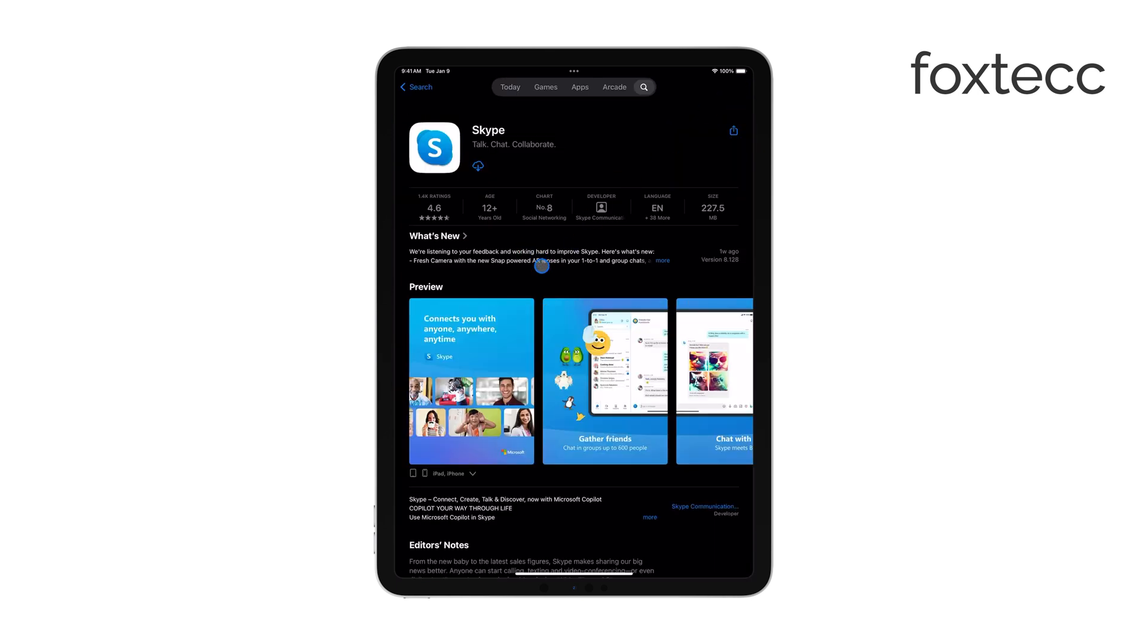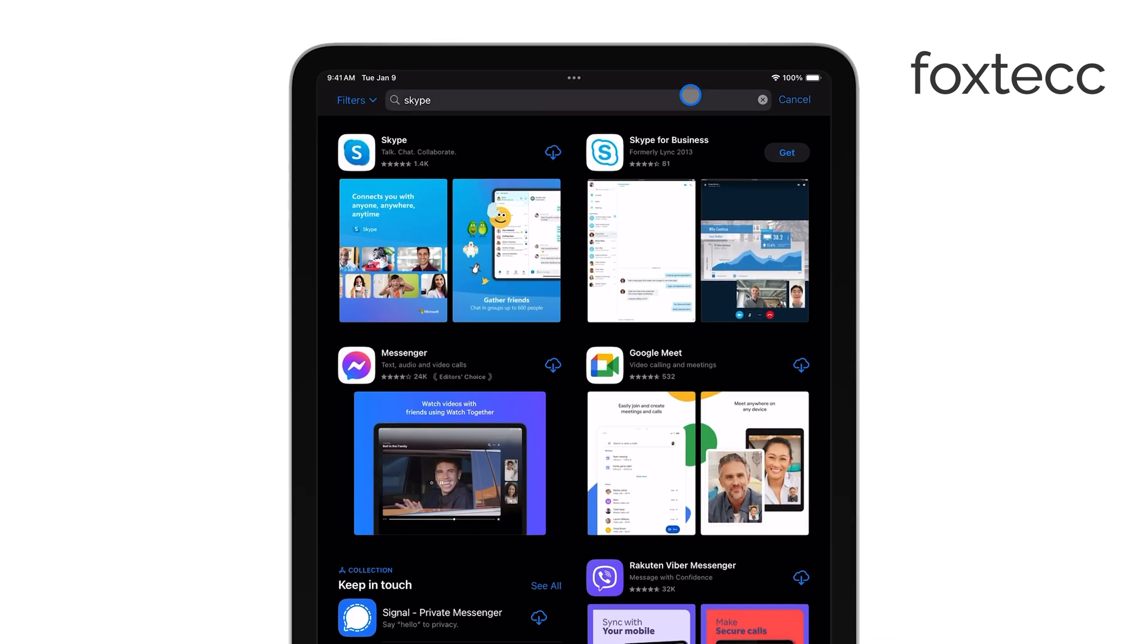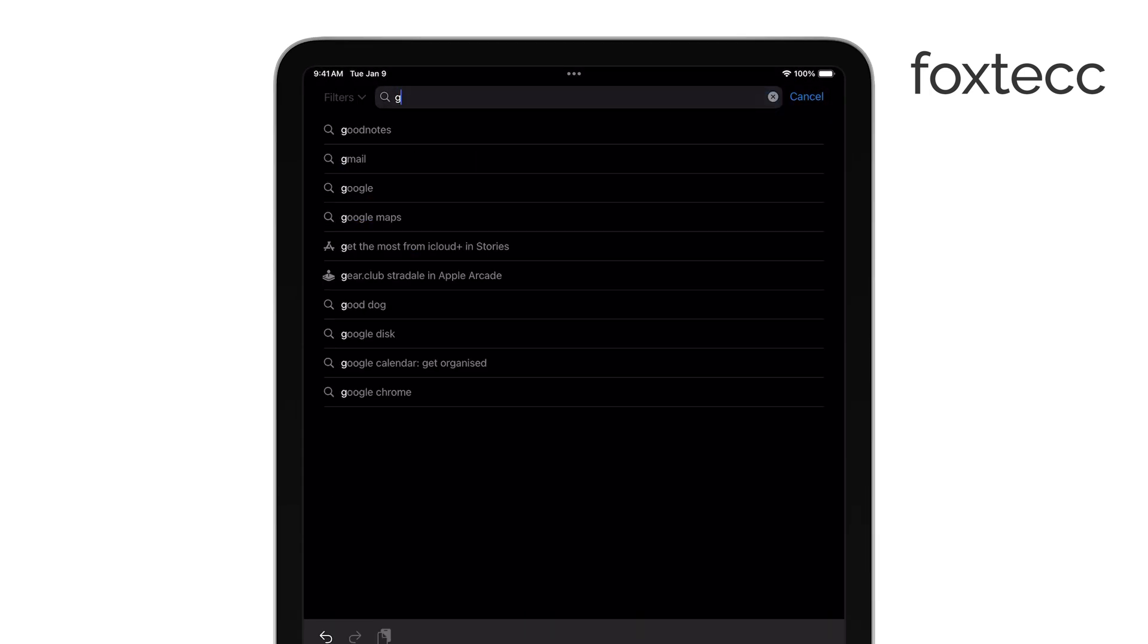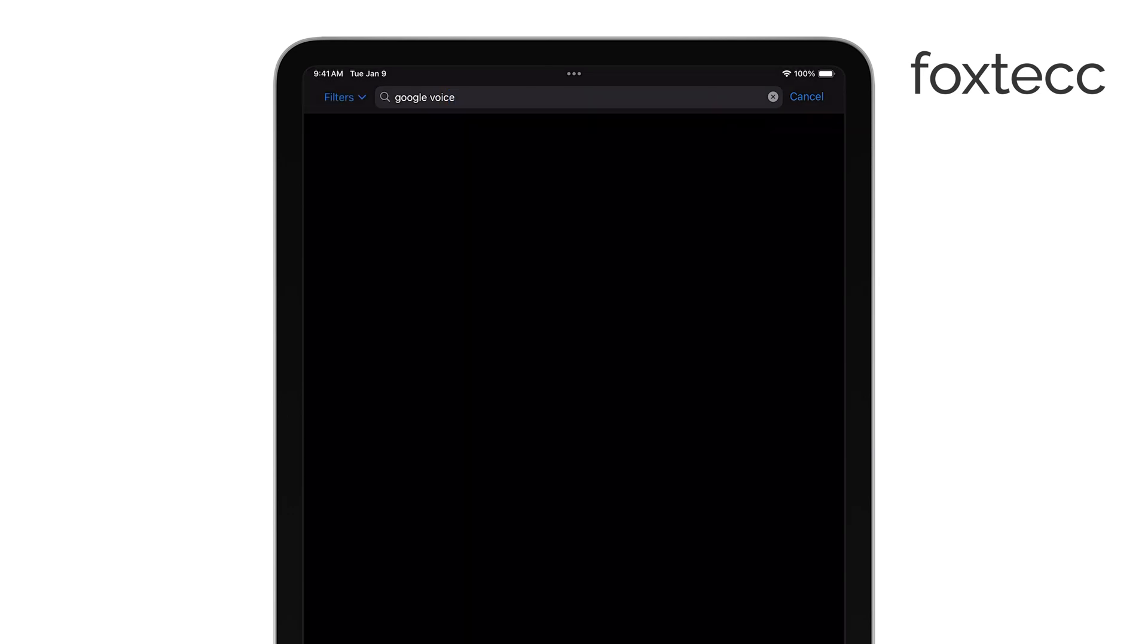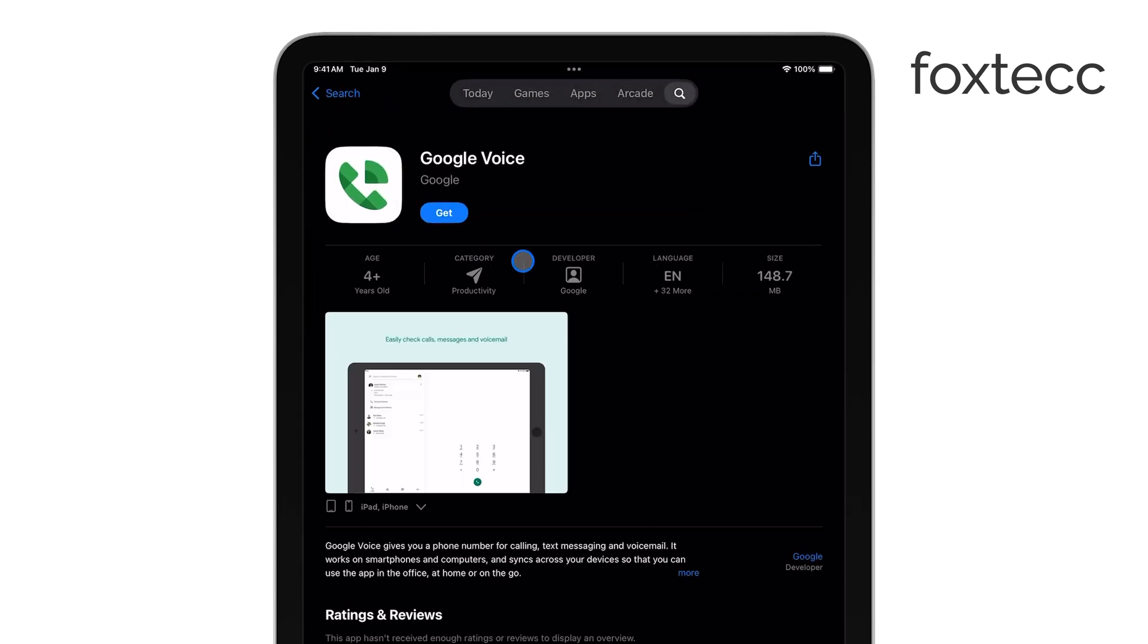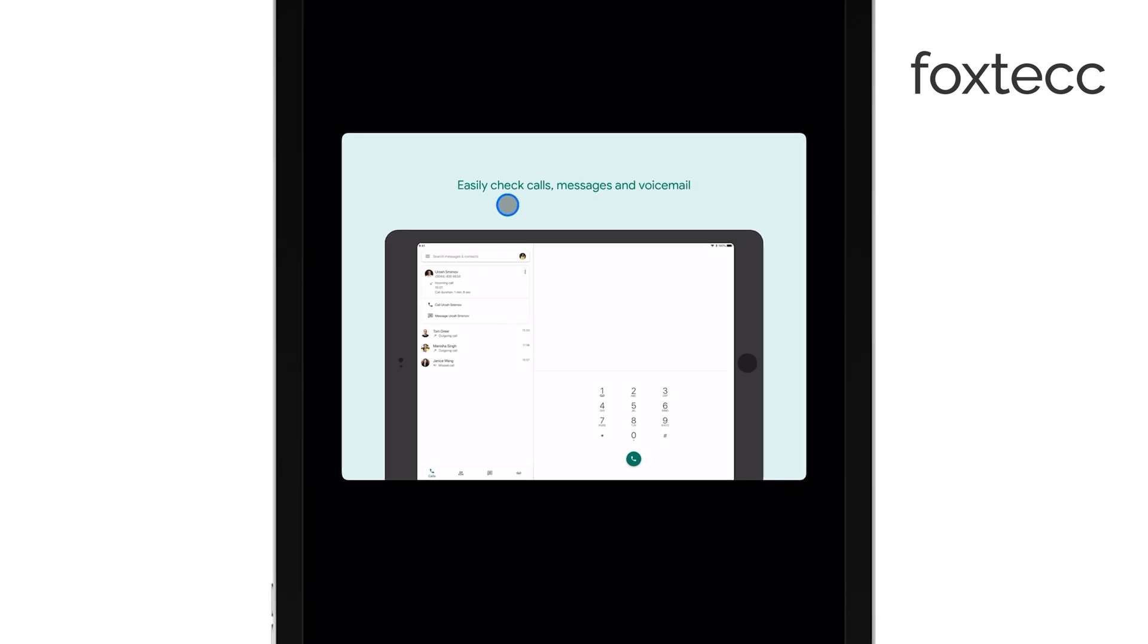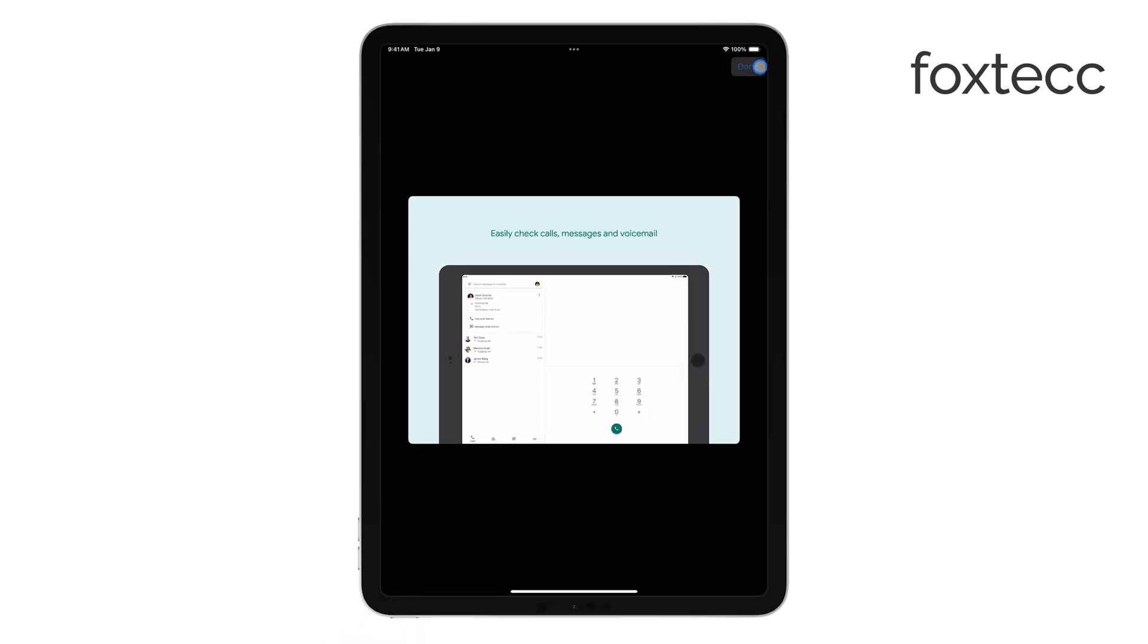Another great option is the Google Voice app, which works a bit differently. Google Voice is completely free, but it's only available in the U.S. Once you sign up, Google gives you a phone number that you can use to send and receive text messages, as well as make phone calls and receive voicemails, all directly on your iPad.